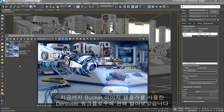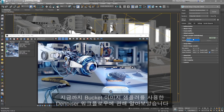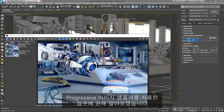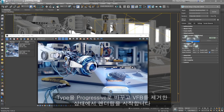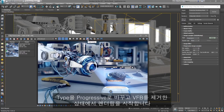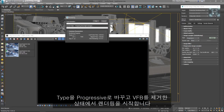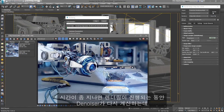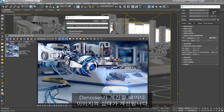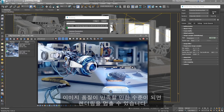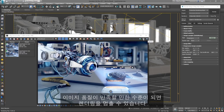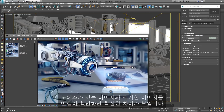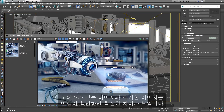So far we've covered the Denoiser workflow using the Bucket Image Sampler. Let's take a look at a case using the Progressive Image Sampler. Let's switch the type to Progressive, clear the VFB and start rendering. At a certain time interval, the Denoiser would recalculate while the rendering is still ongoing. This way, each time the Denoiser recalculates, the image would get better. When the image quality reaches our level of satisfaction, we can simply stop the rendering. We can switch back and forth to the Noised and Denoised image to clearly see the difference.